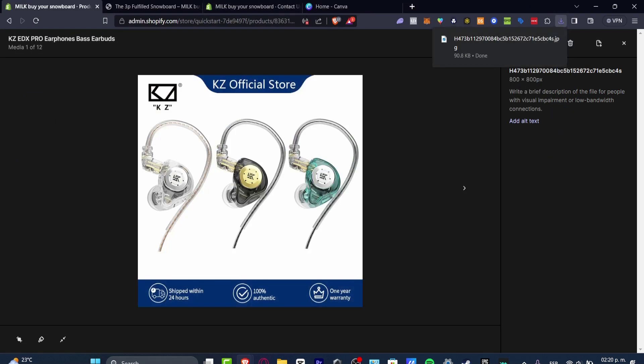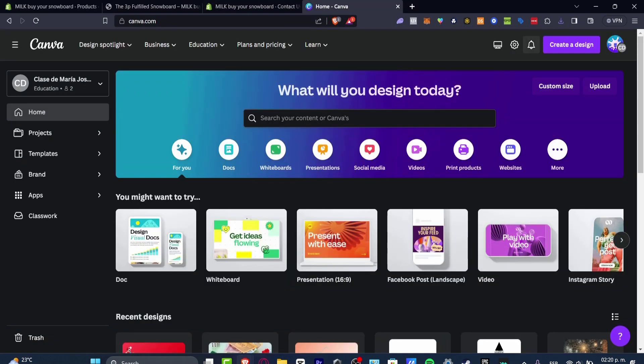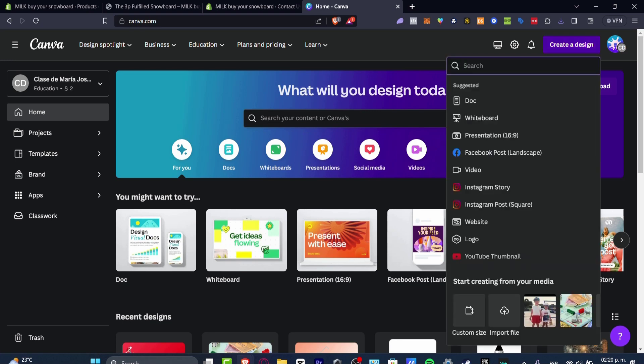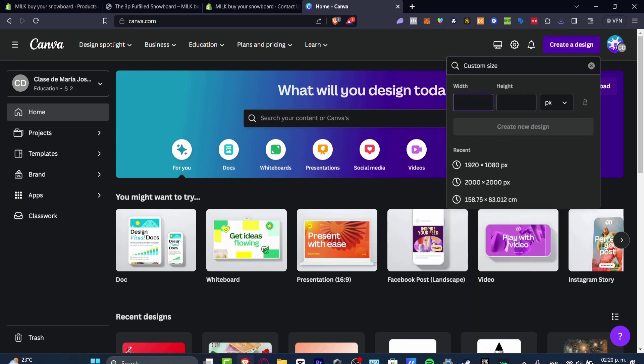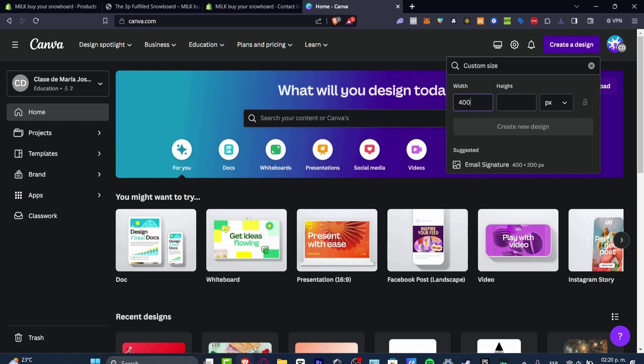I usually use another application to resize this automatically, for example Canva. So let's say I want to use half of the quality. Instead of 800, I just go for 400 by 400. I create my new design.